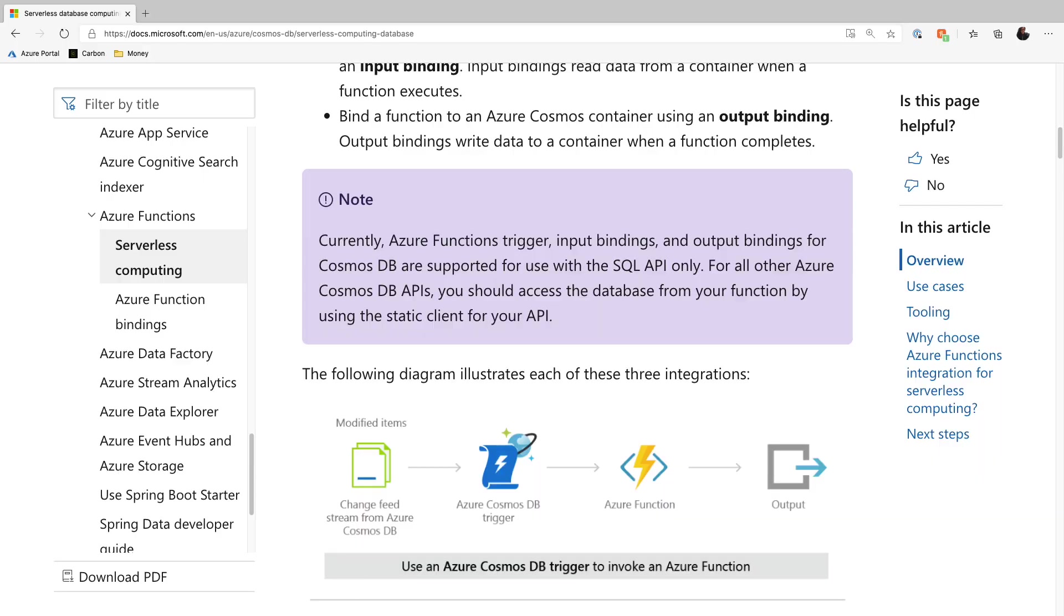Now, keep in mind that the Azure Functions triggers, input binding, and output binding for Cosmos DB is only available at the moment for the SQL API, which is what we're going to be using in this demo. If you want to use any of the other APIs, you'll just have to use their static clients inside of your Azure Function. Let's move over to the portal.